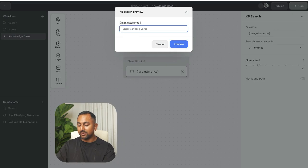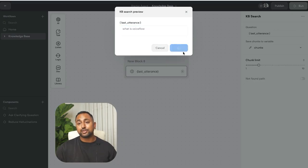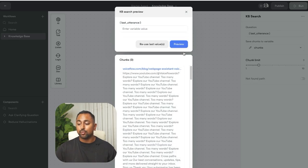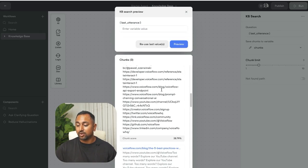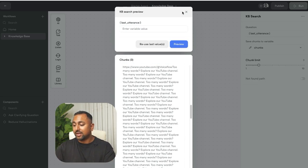Let's just hit run and type in something like what is VoiceFlow. And this is going to actually show me the raw information that it's retrieving from my knowledge base that I can start to use in an AI step.